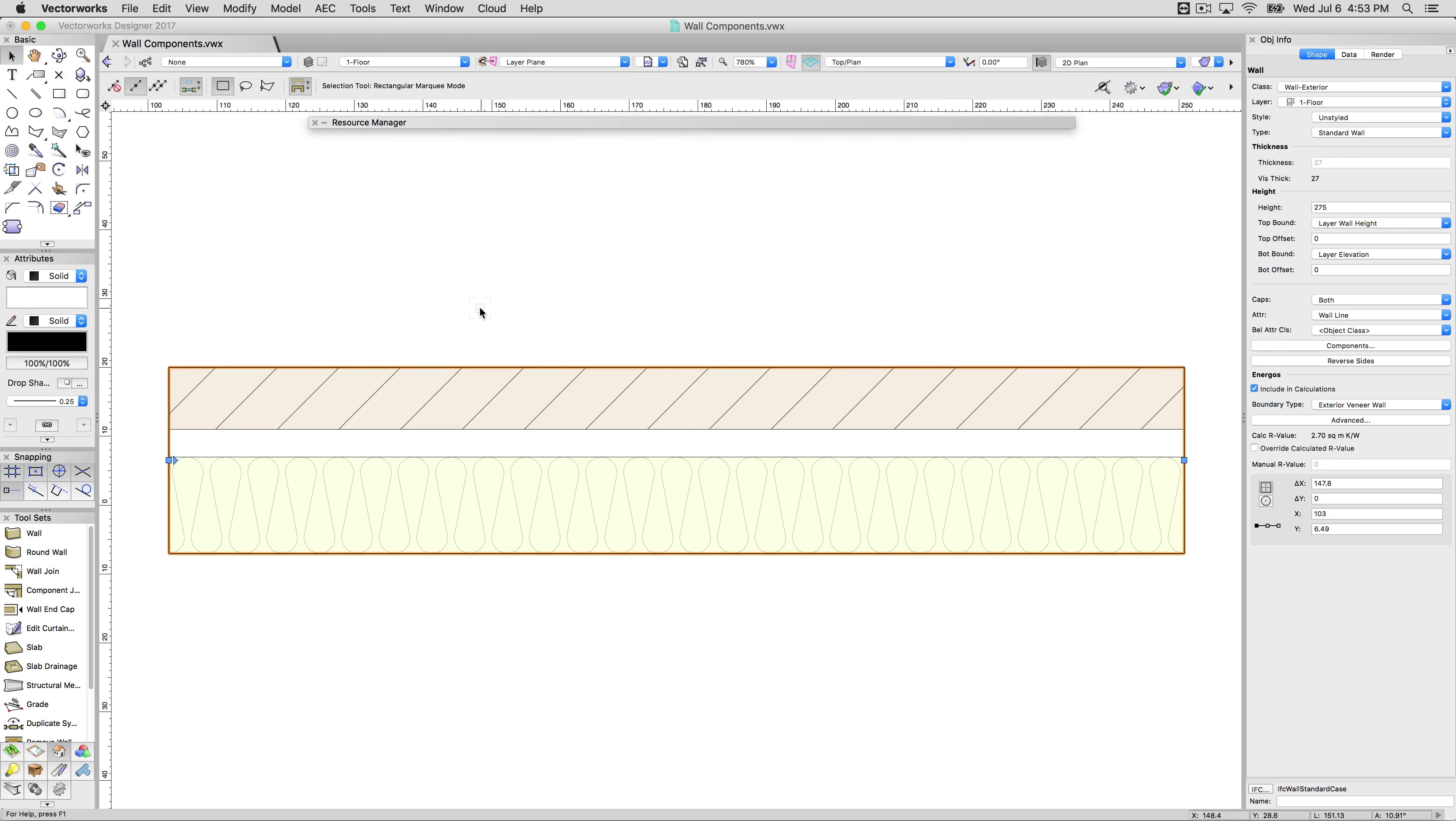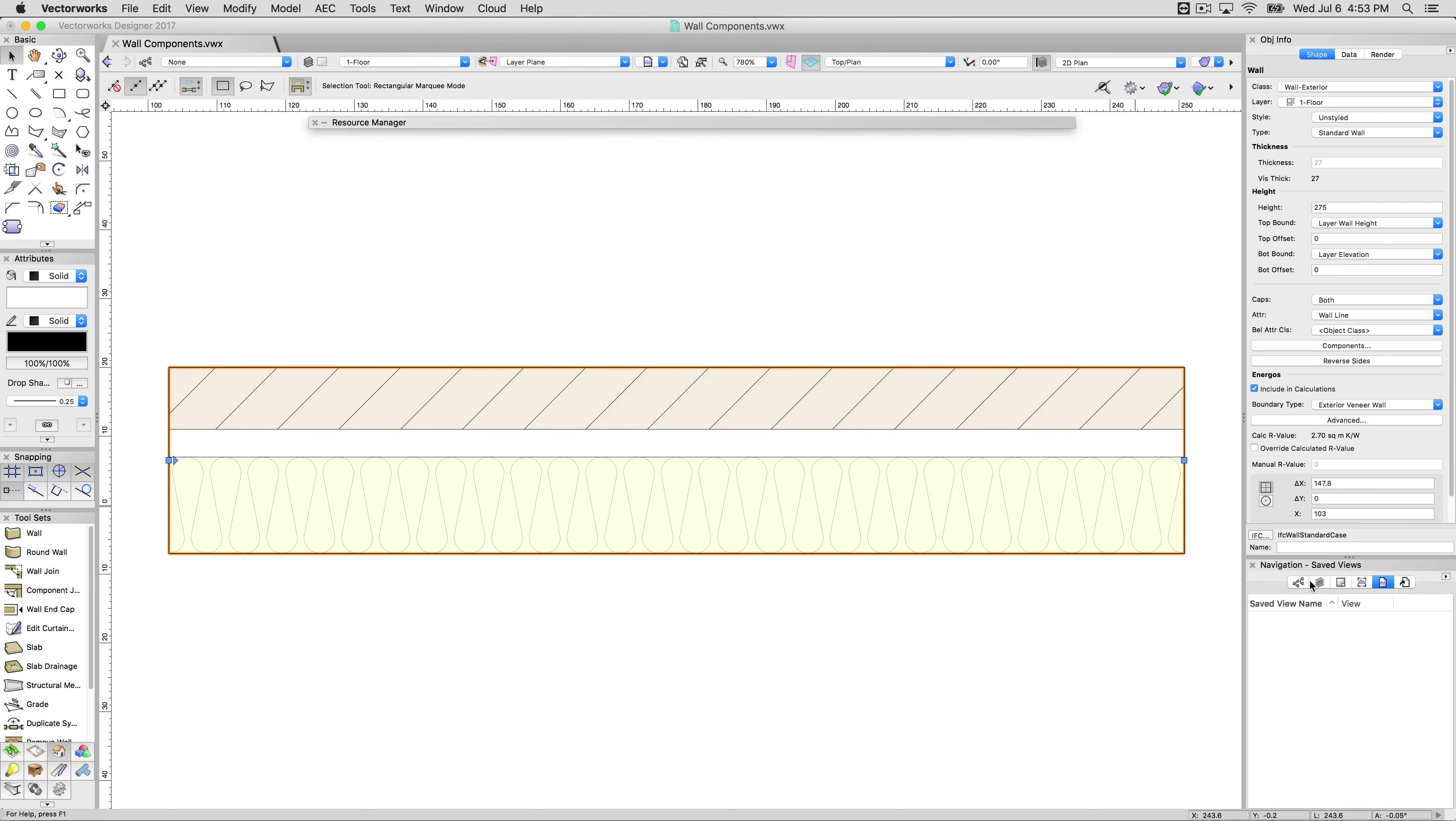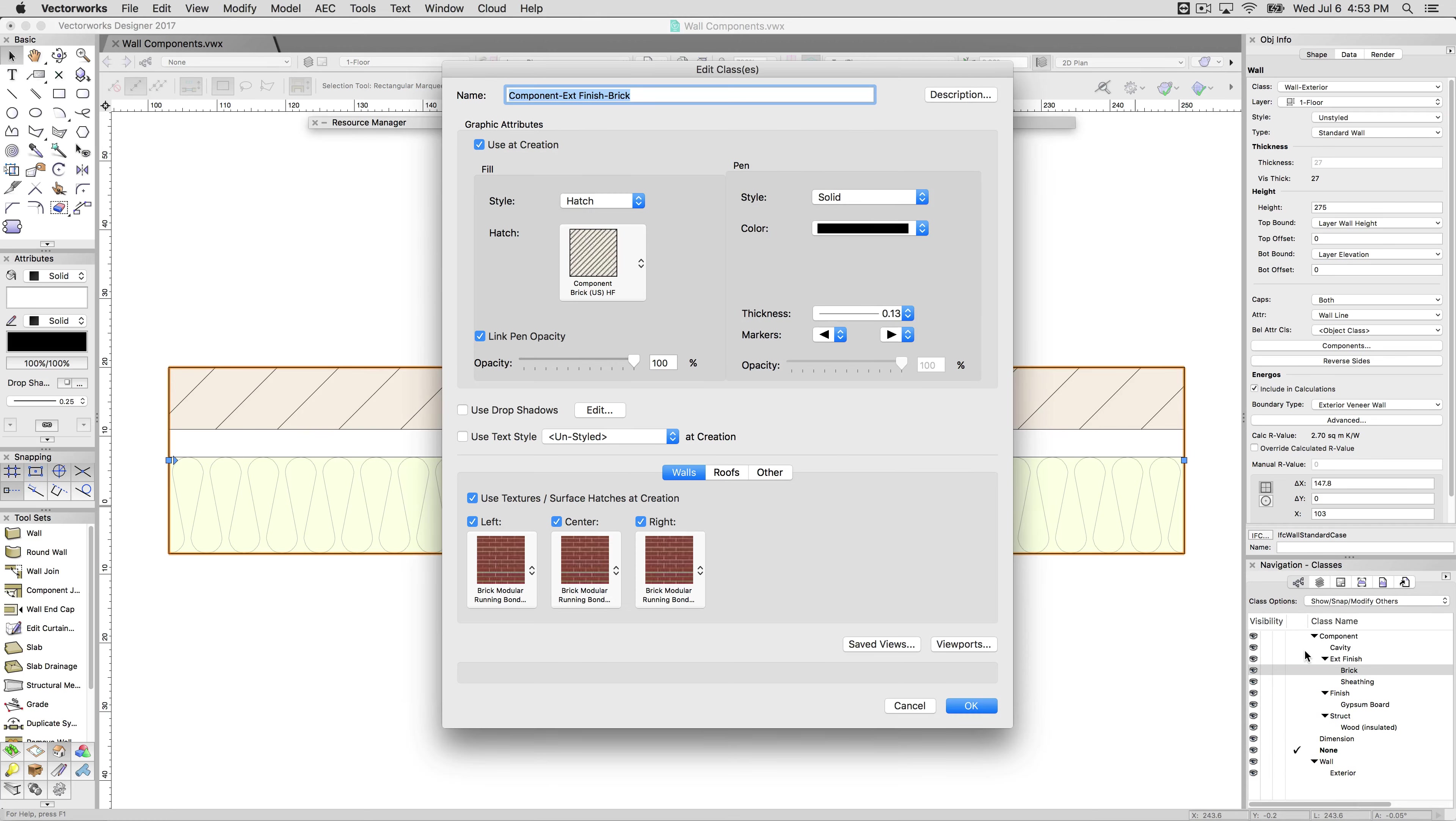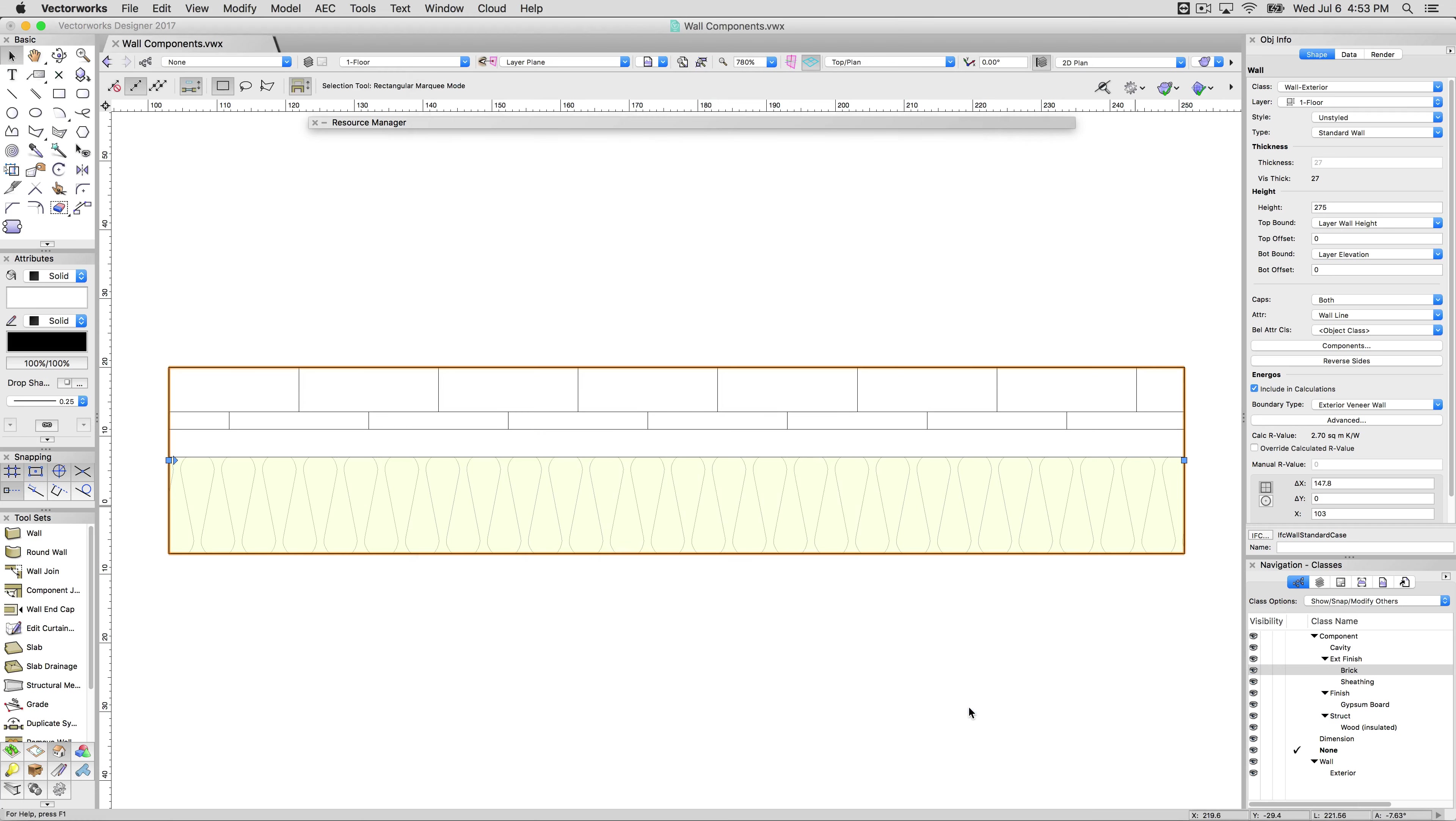If we wanted to change what these components look like, we wouldn't do it from the components menu. We can actually go to the navigation palette. And then for the individual classes, so you have these finishing classes here, we can edit this. This will have this component. So if we change this class to something else, change this class fill to something else, that will apply directly to that wall style.